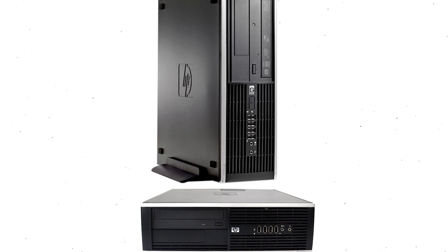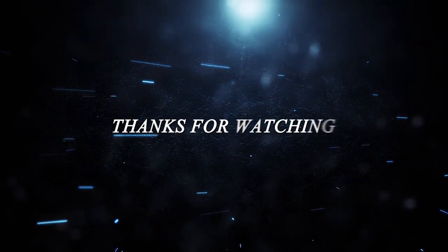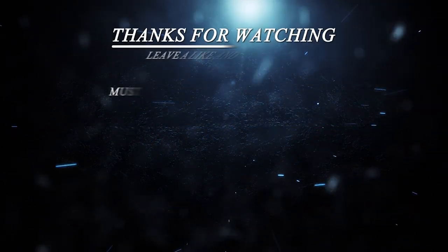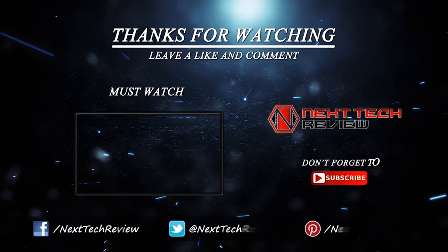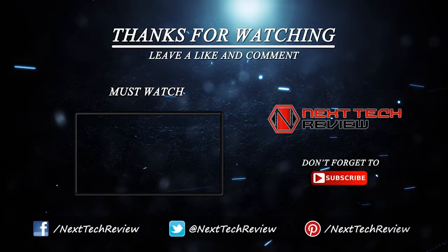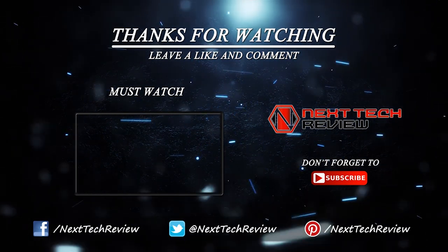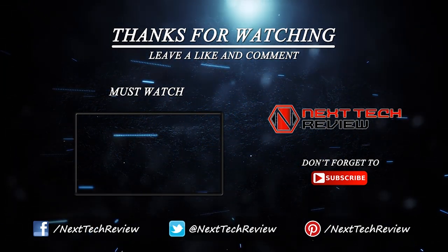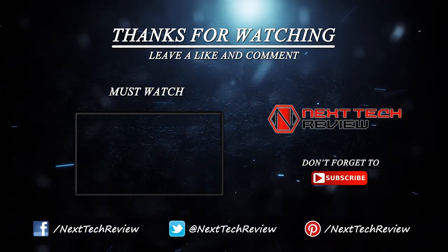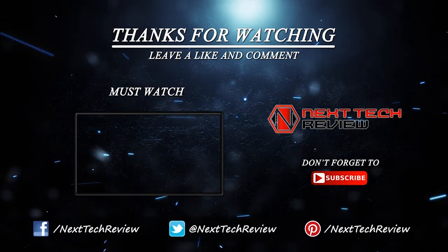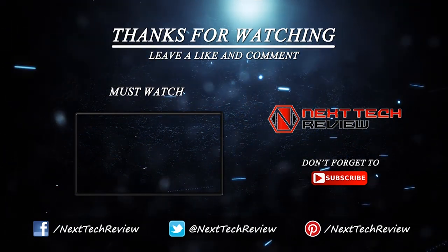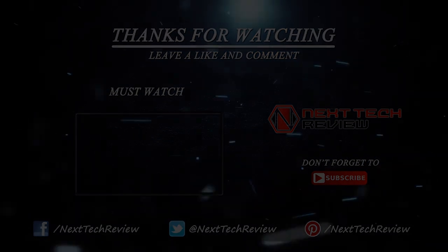That's all on the HP 8100 desktop computer from us. Check out the description below for links to some of the lowest prices on the web for this computer. Looking for a different product? Take a look at some of our other desktop computer reviews here on Next Tech Review. Don't forget to subscribe and hit that like button.